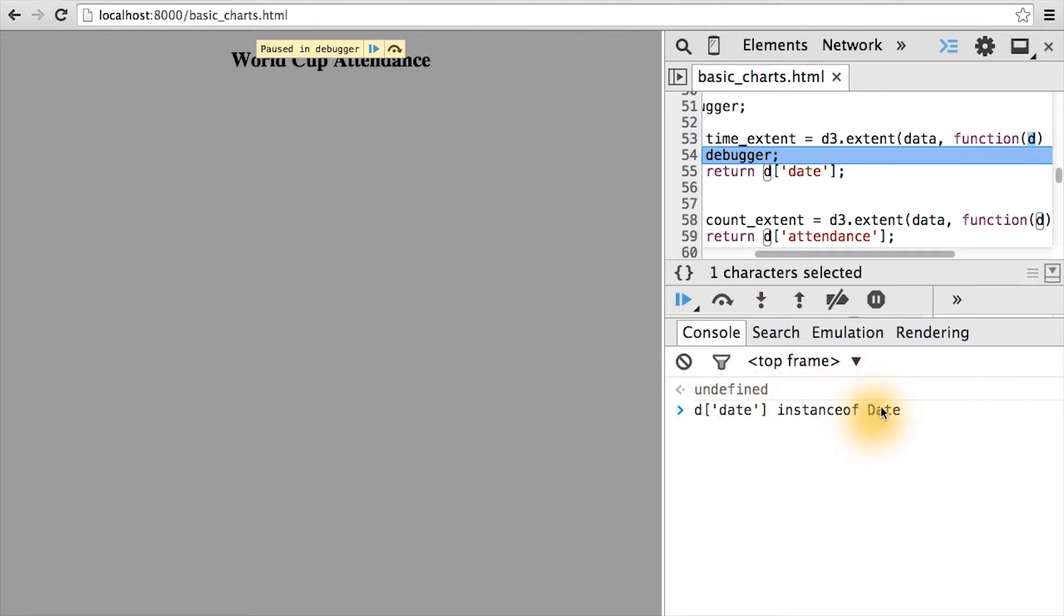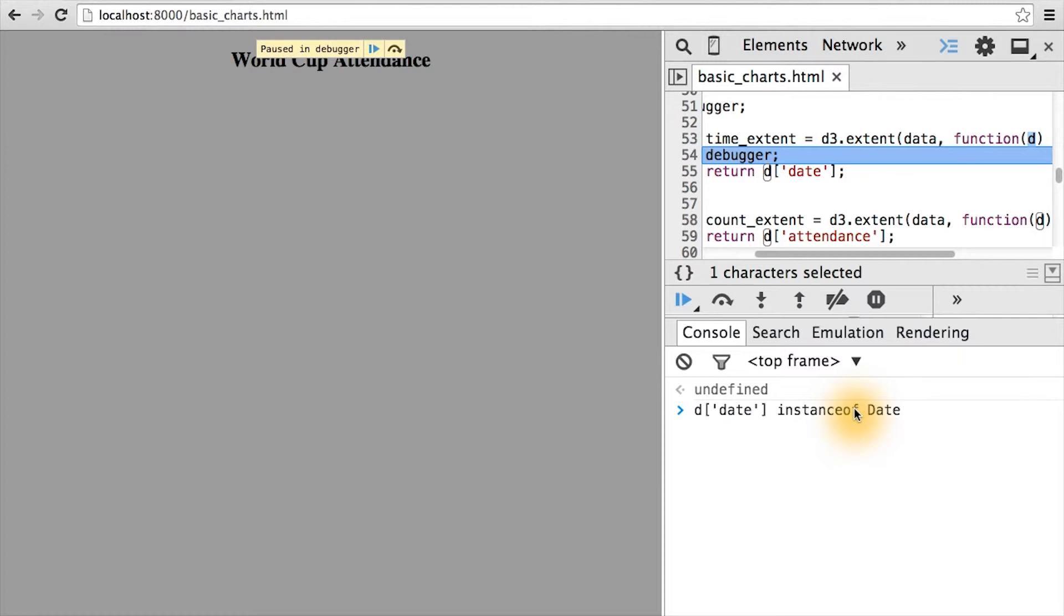And we have to basically use the instanceof operator to do a Boolean check of what's on the left side with what's on the right side. So in this case, if D bracket date is indeed a JavaScript date object, this will return true. If not, it'll return false. As we can see here, it has returned true.